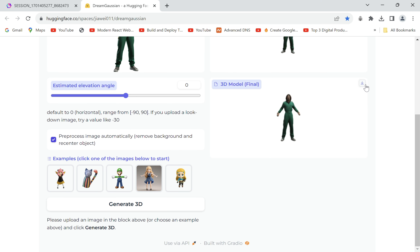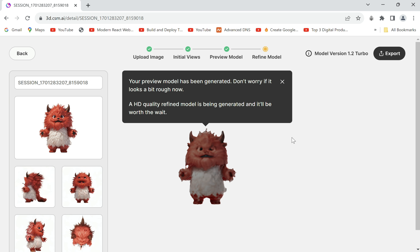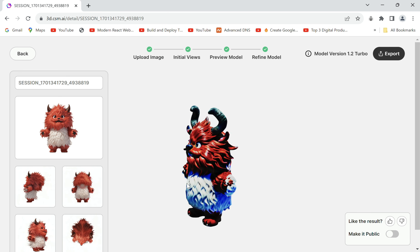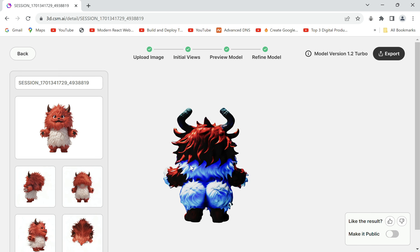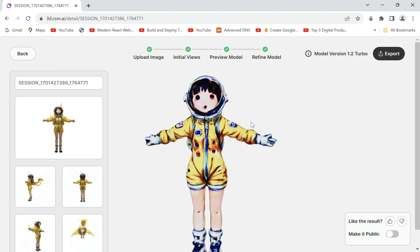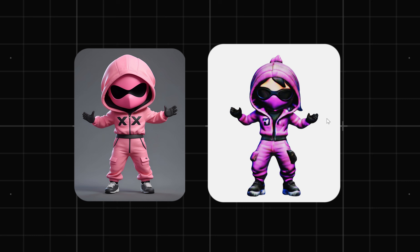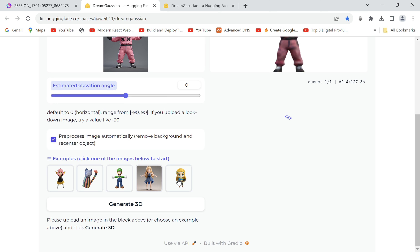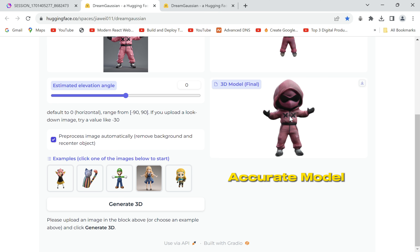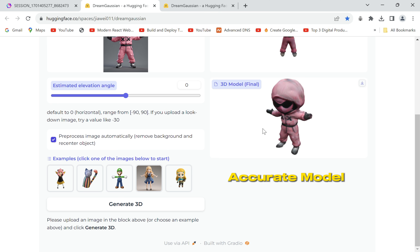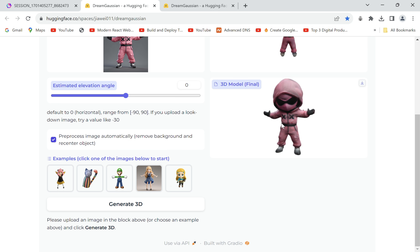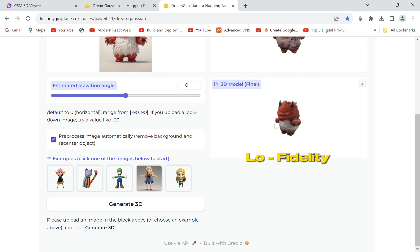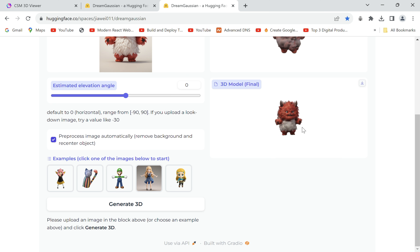Download it from here. Which should you use? Well, it depends on what you want. CSM takes a long time to generate but fetches amazing results with great details, though it might occasionally give a bad result or change the look of your character. Hugging Face should be used for faster and more accurate models when fine details don't matter and you're fine with lower-fidelity results — for example, it might leave a few holes in the model.